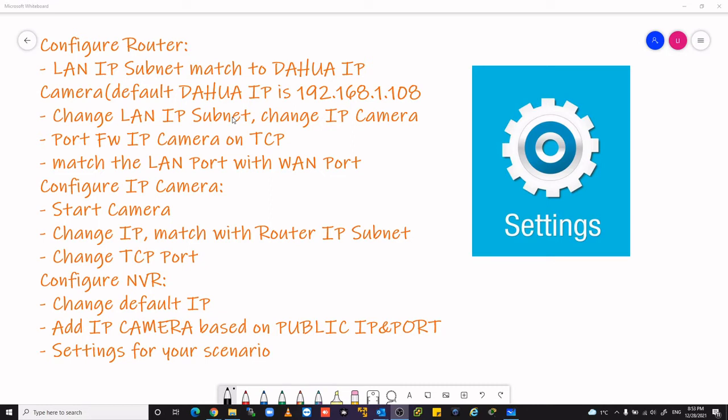After that, we must configure the network video recorder, change the default IP due to the security policy, add IP camera based on public IP and port. Settings for your scenario of course.